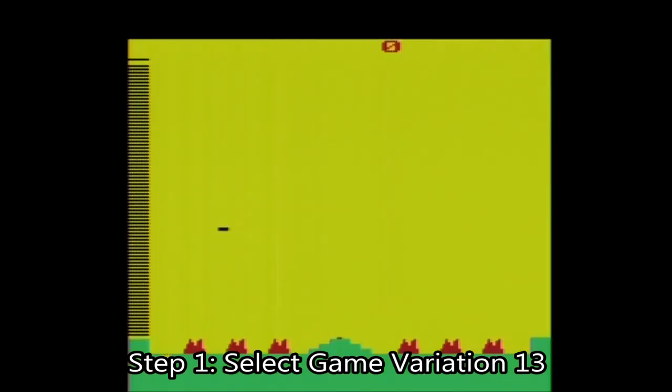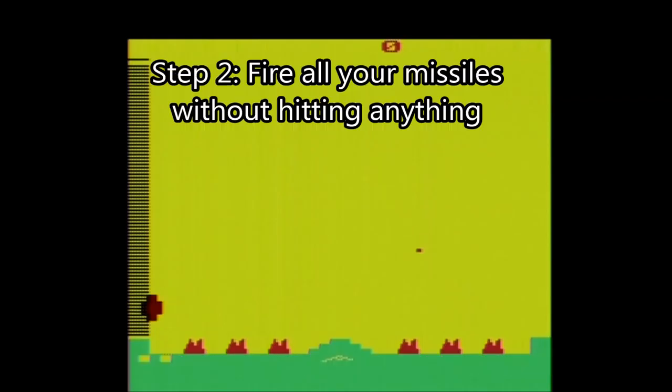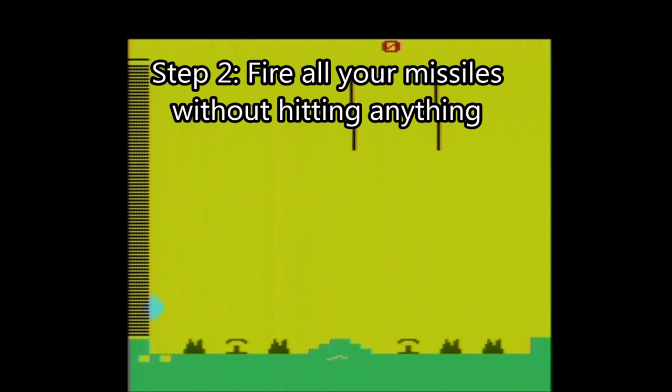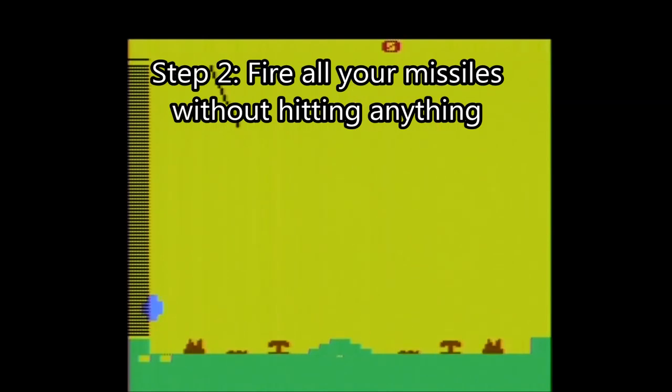Now what you have to do is shoot all your missiles without hitting any of the enemy missiles and letting the enemy destroy all your cities. I found it easy just to shoot over a corner on the side where none of the missiles are aimed.